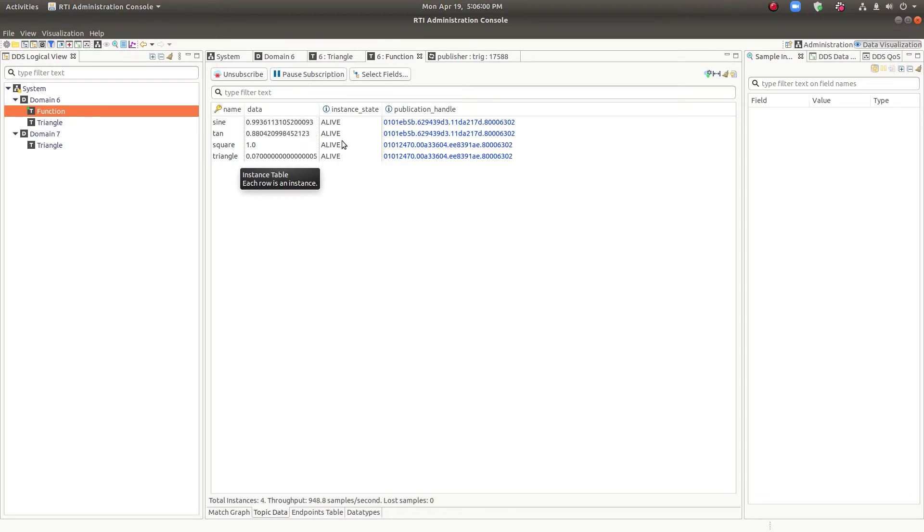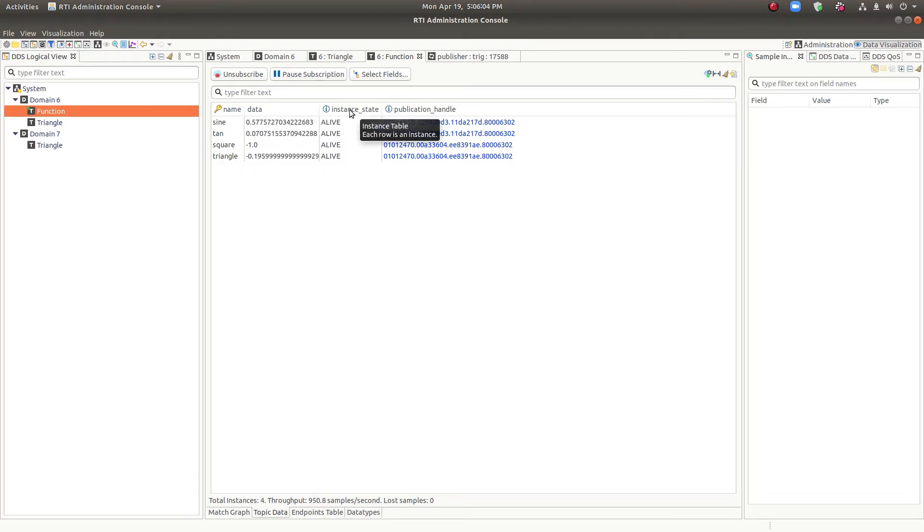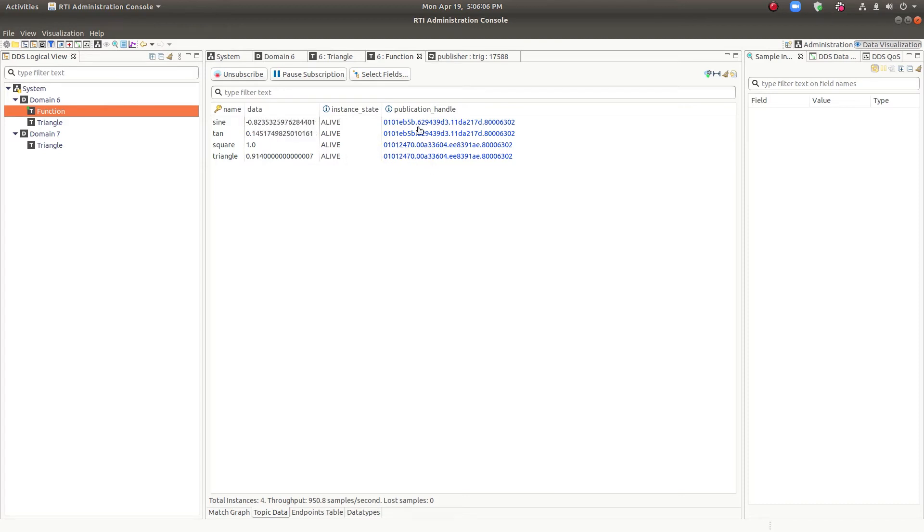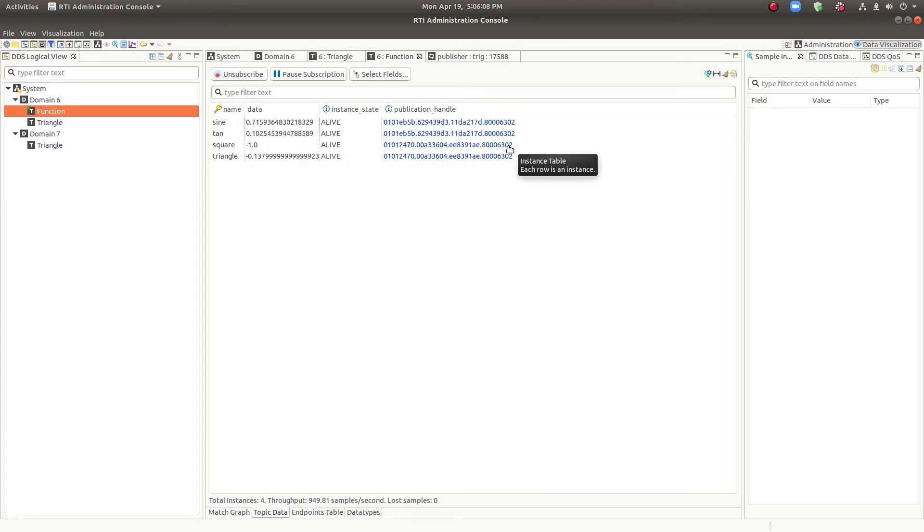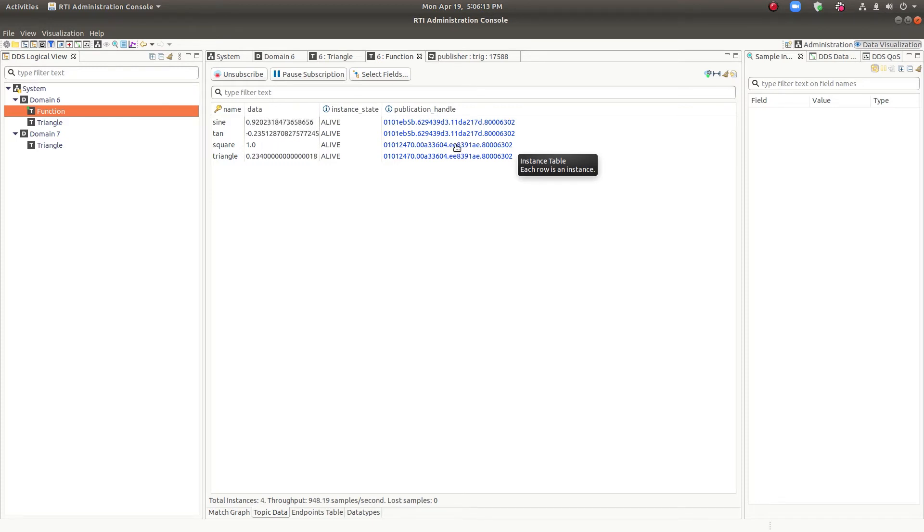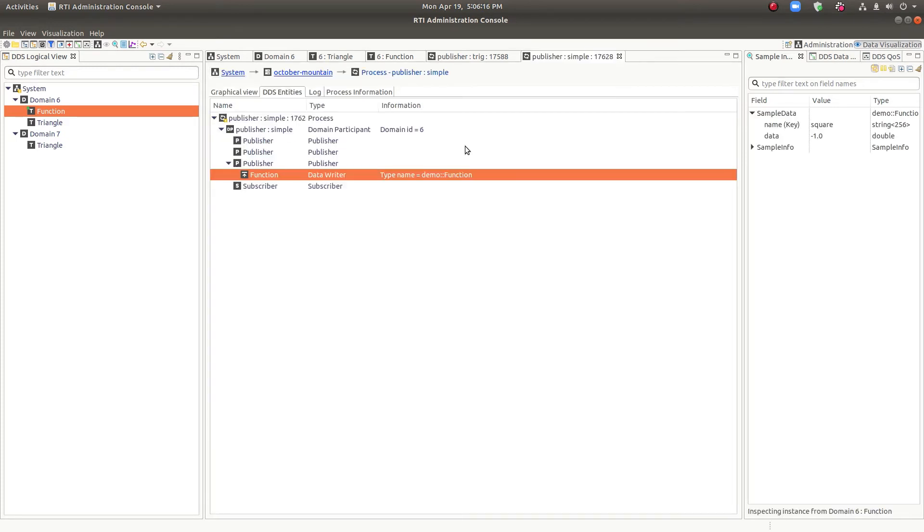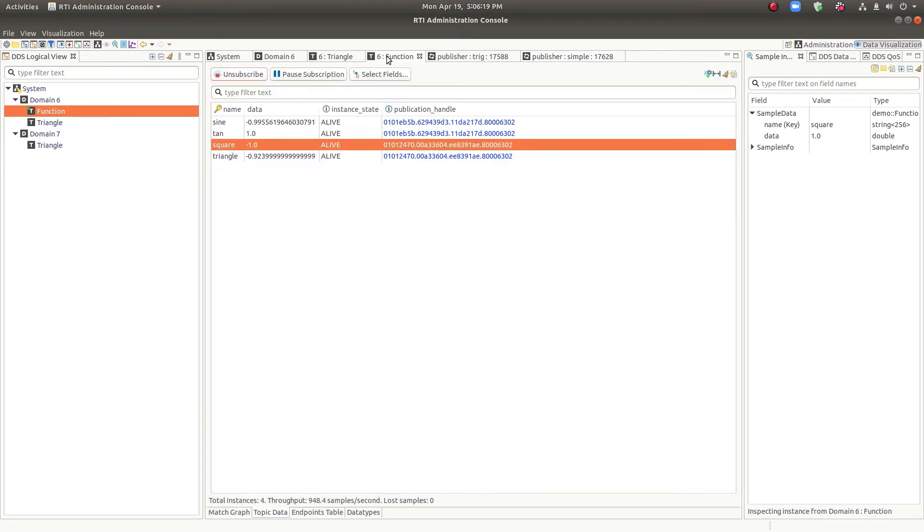We can see some metadata about the samples, the instances. In this case, all four are alive. And we can see that there's actually two different data writers. So we can click on the data writer and actually go to see who's pushing that data into the network. But for now, we'll stay on data visualization.